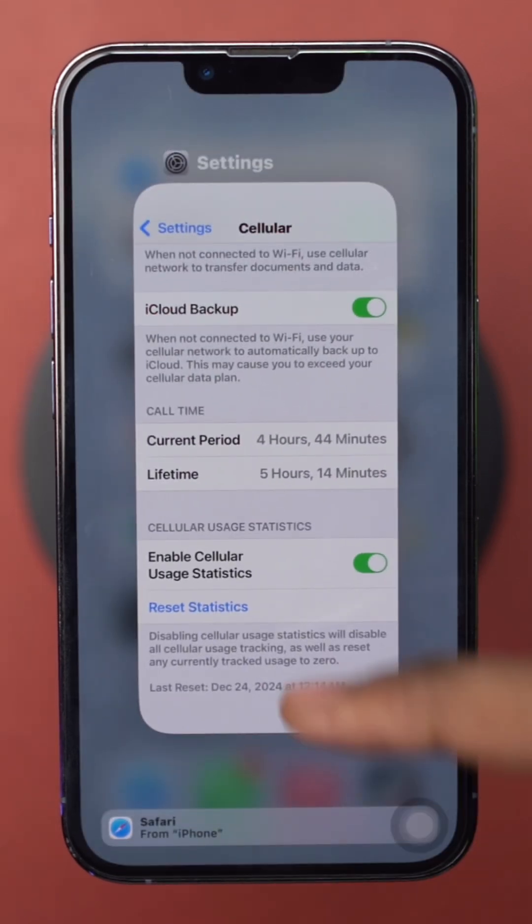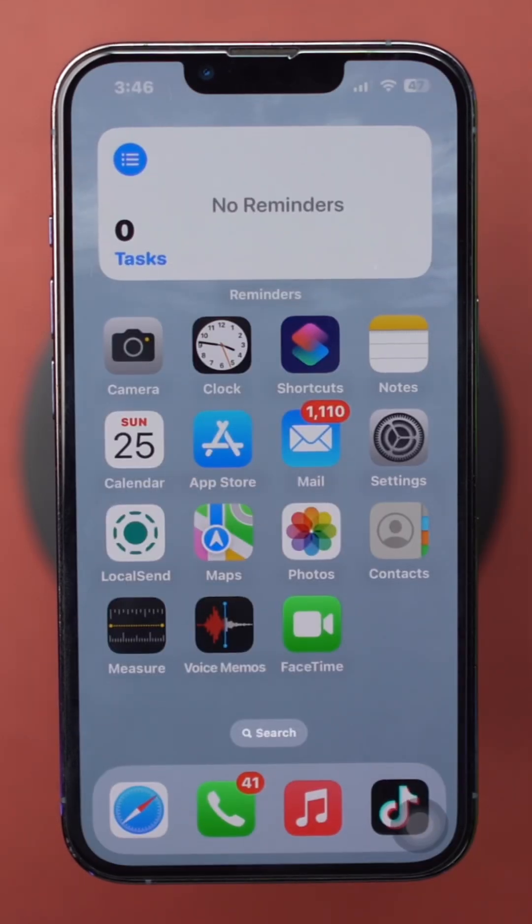Just do these steps and you'll be able to control and save your mobile data on your iPhone.